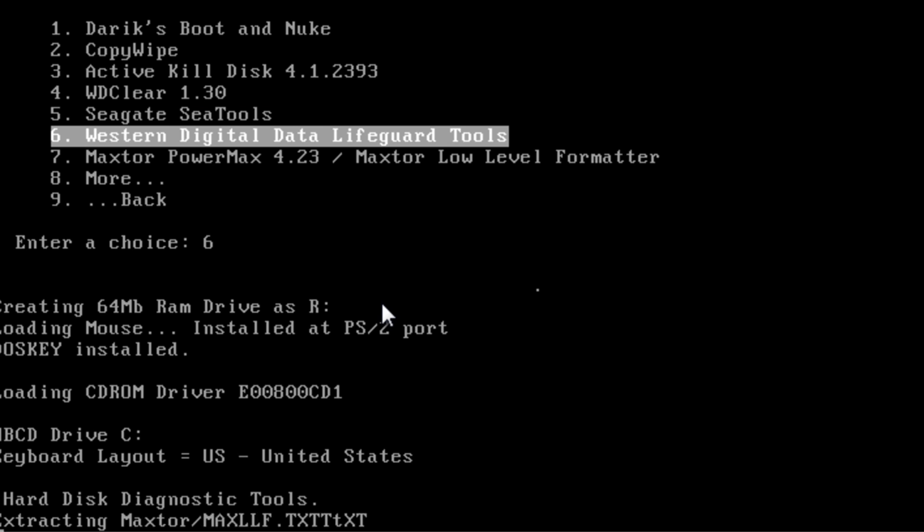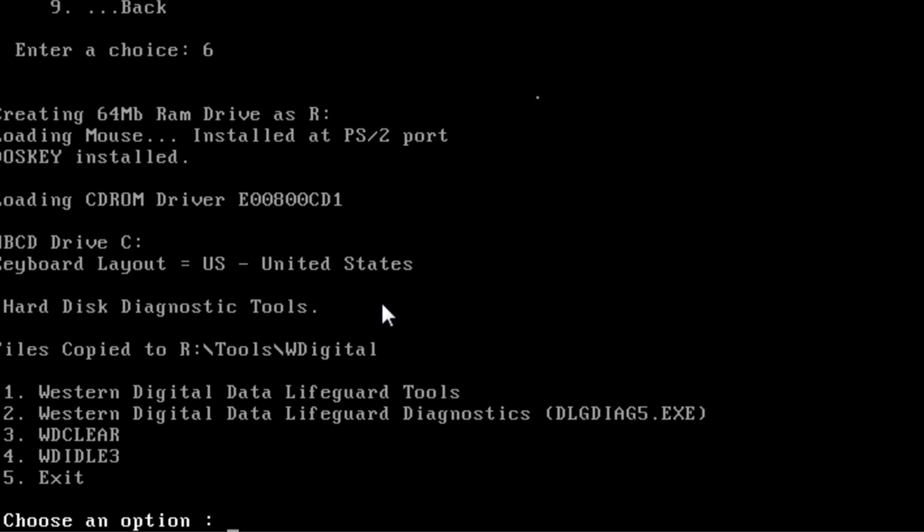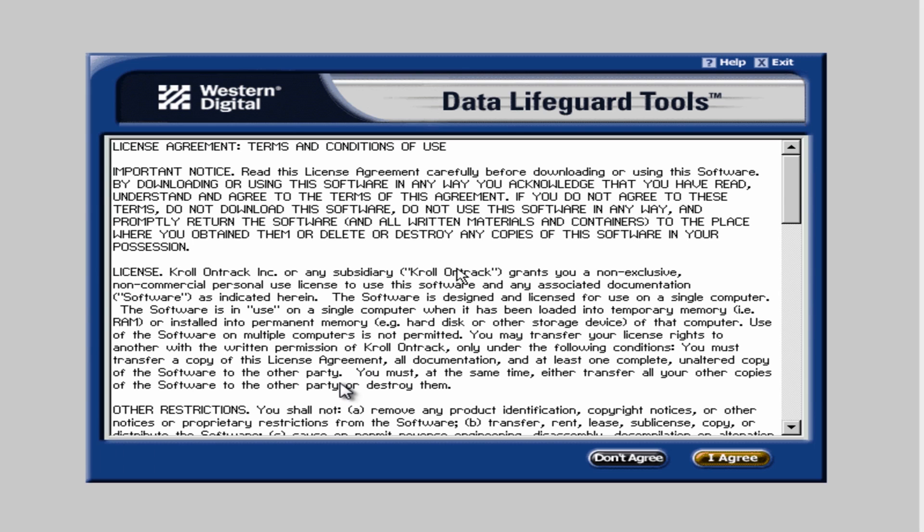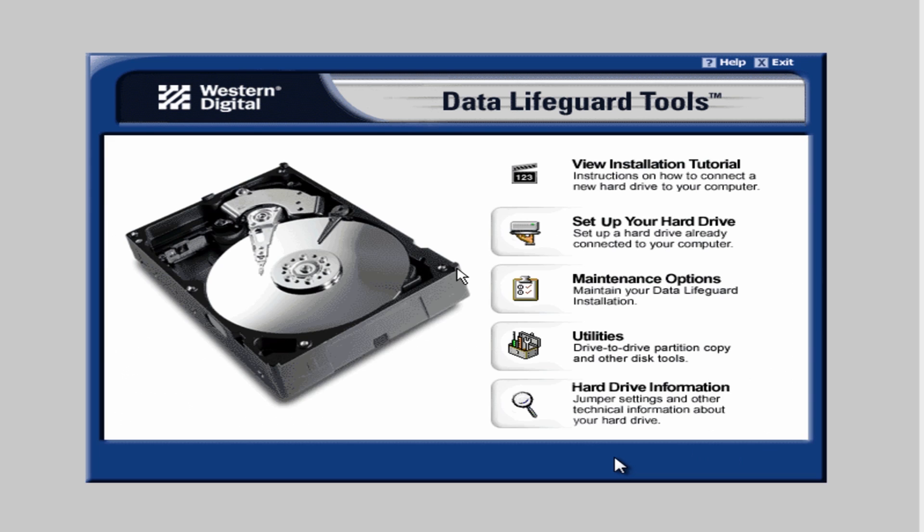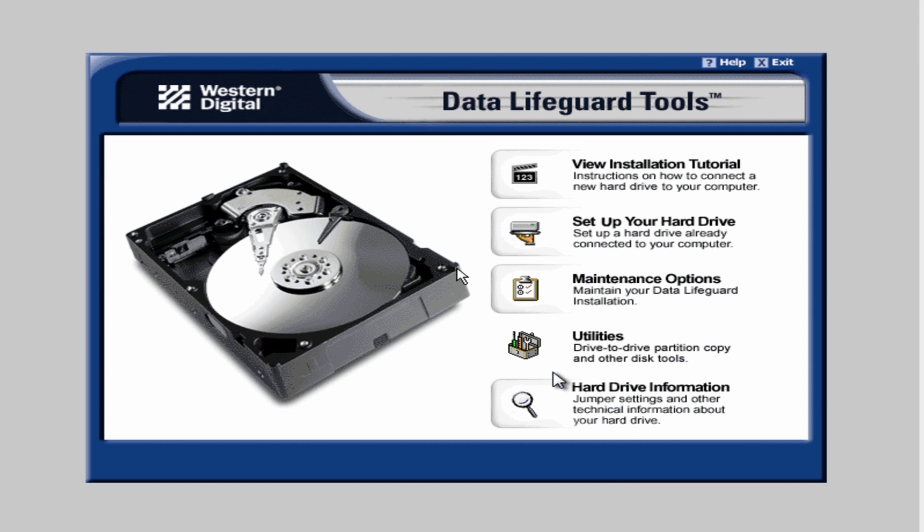You just fire it up just like this and then you select what you want. You've got the actual Lifeguard tools and also diagnostic tools. I'll just show you the Lifeguard for now. Click on one and then agree to the terms here. You can see that this is what it's going to look like when you do a diagnostic test on the actual drive itself. You just select the diagnostic one and run a test.